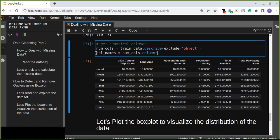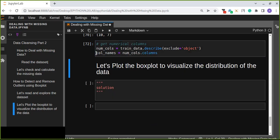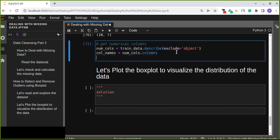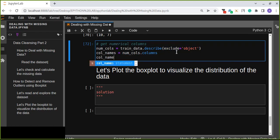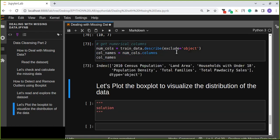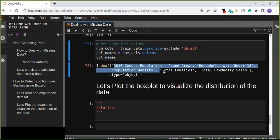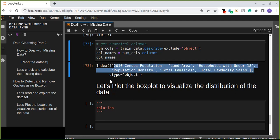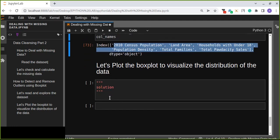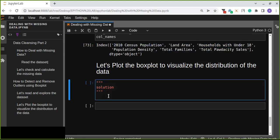col_names equals num_cols.columns. All the numerical columns are extracted here. We are going to use those numerical columns for visualizing the box plots and detecting the outliers of each variable.